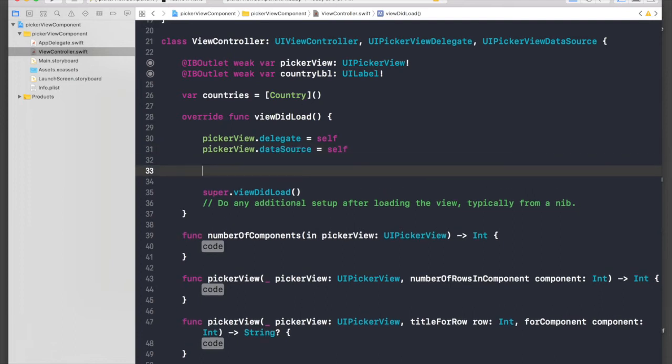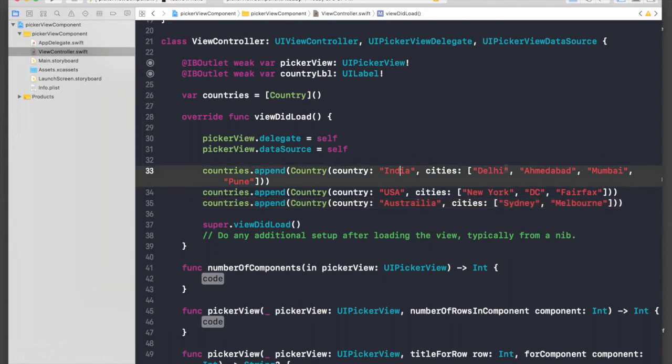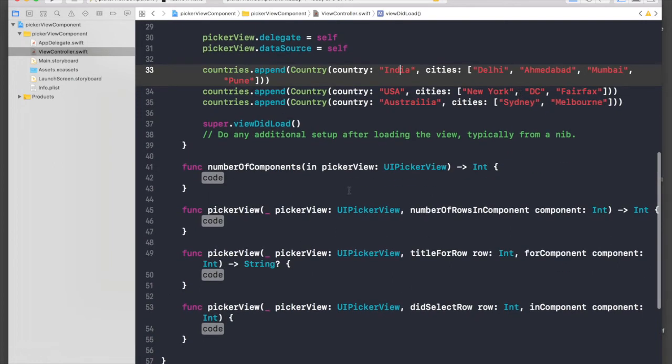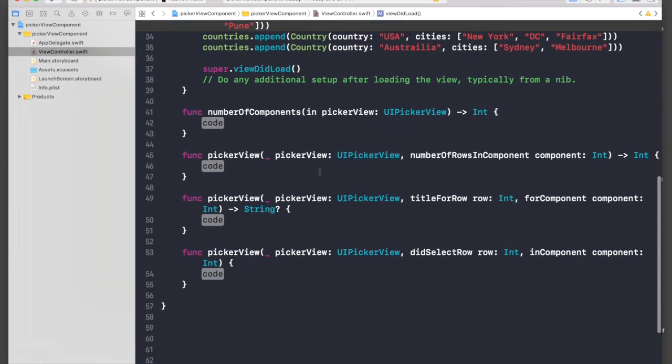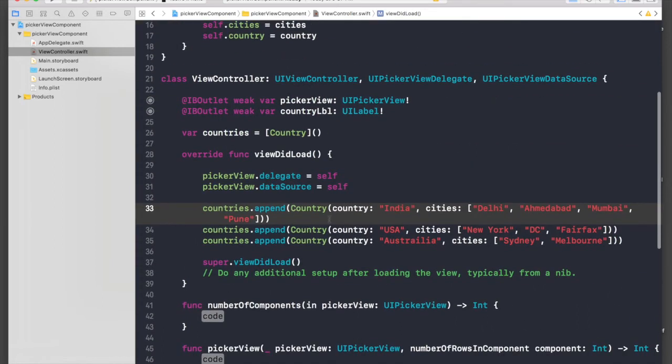Under viewDidLoad, after pickerView.dataSource, just paste it over here. These are just predefined country and cities, so make sure you pause it and copy it or just create your own array.